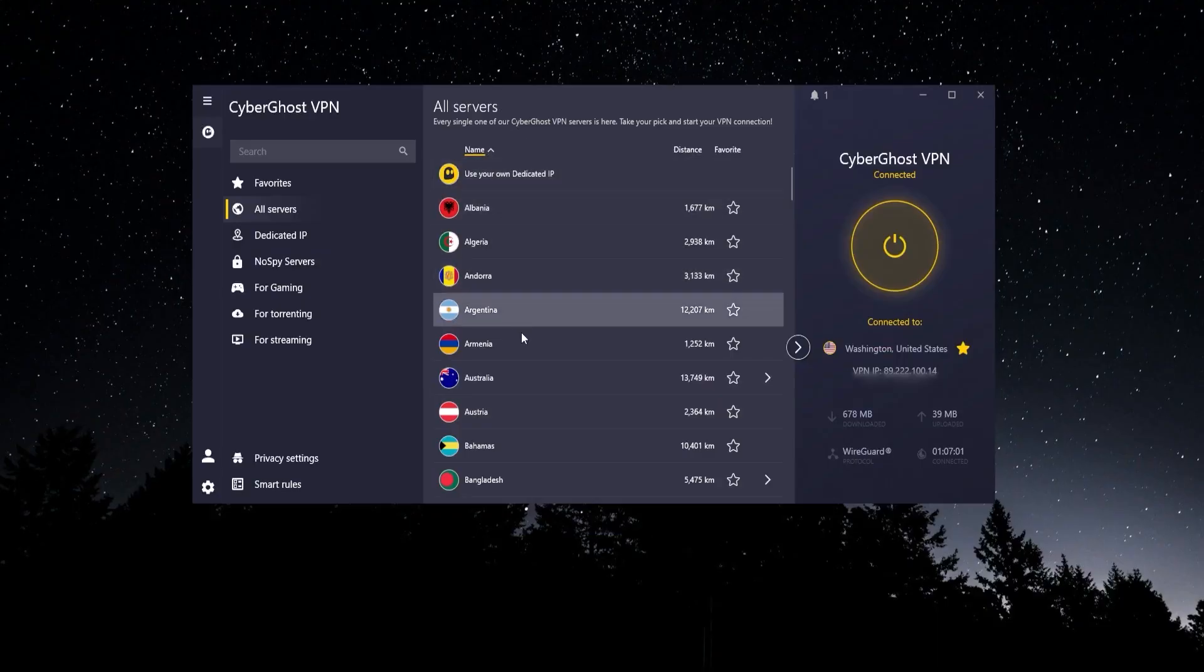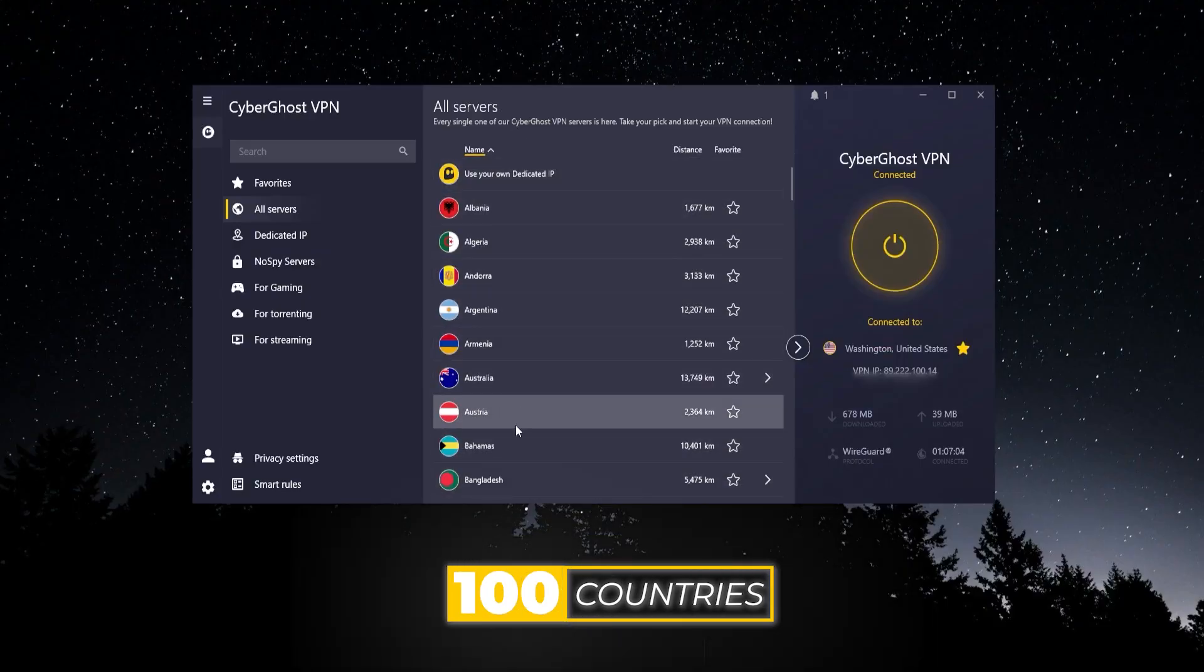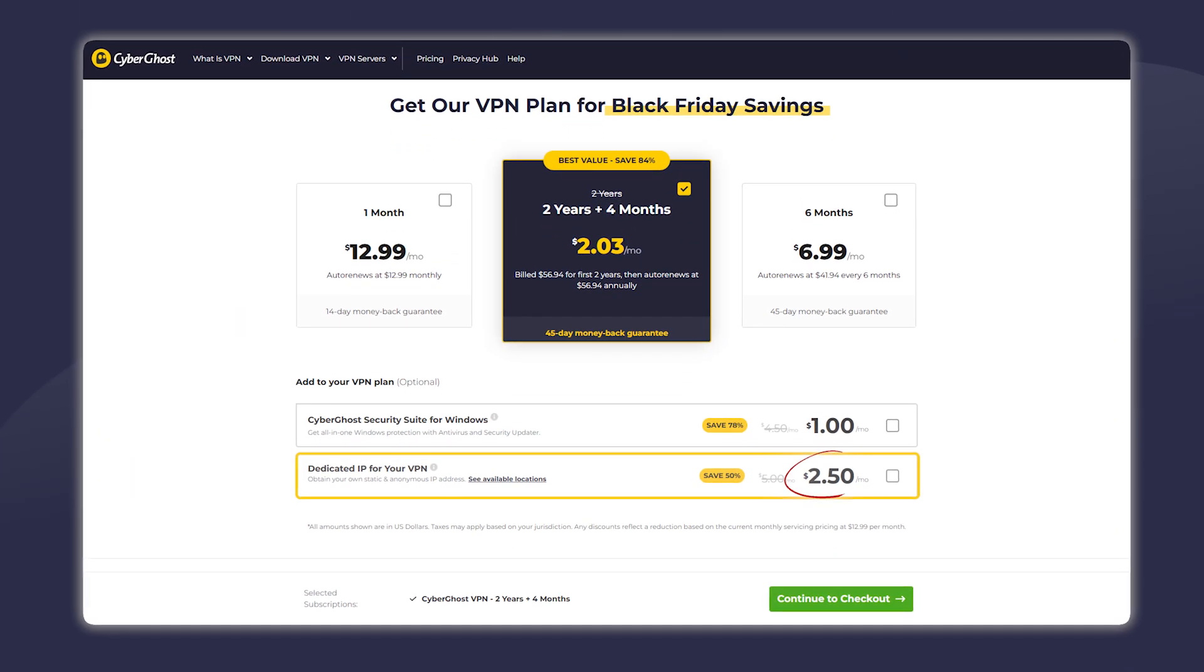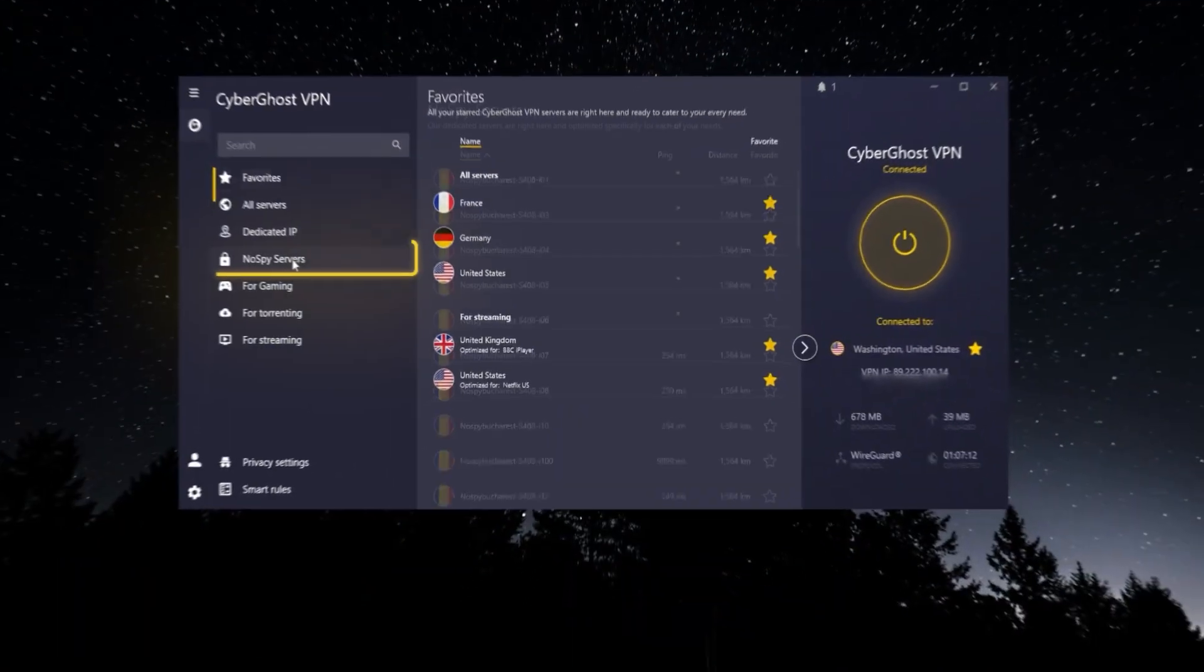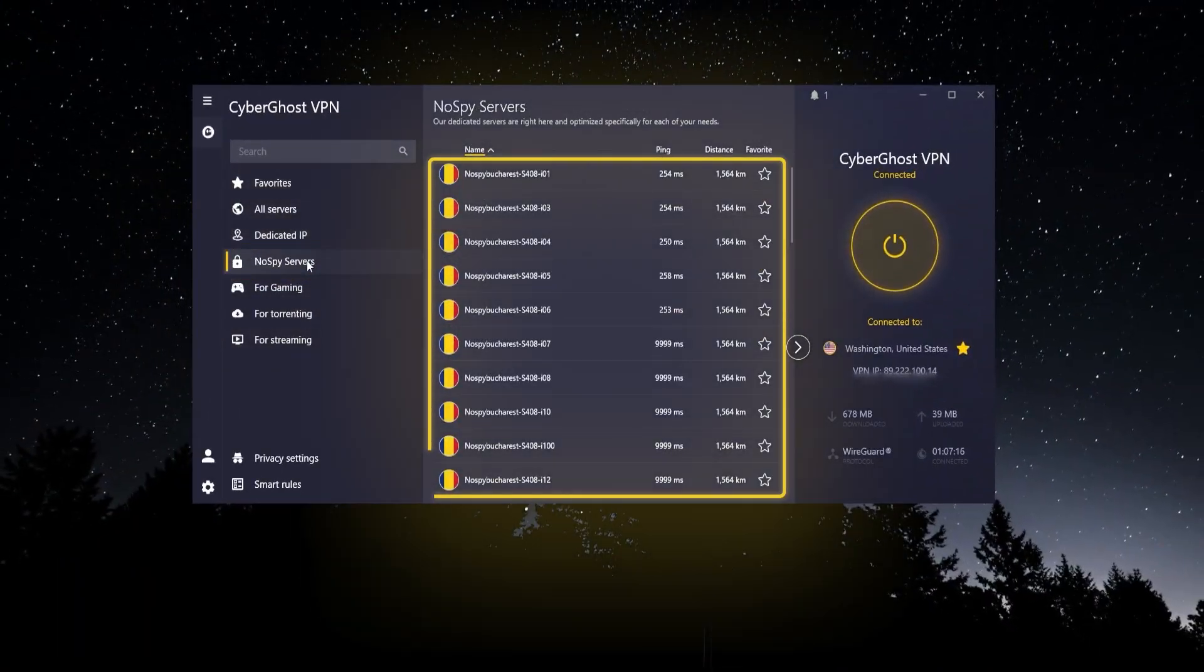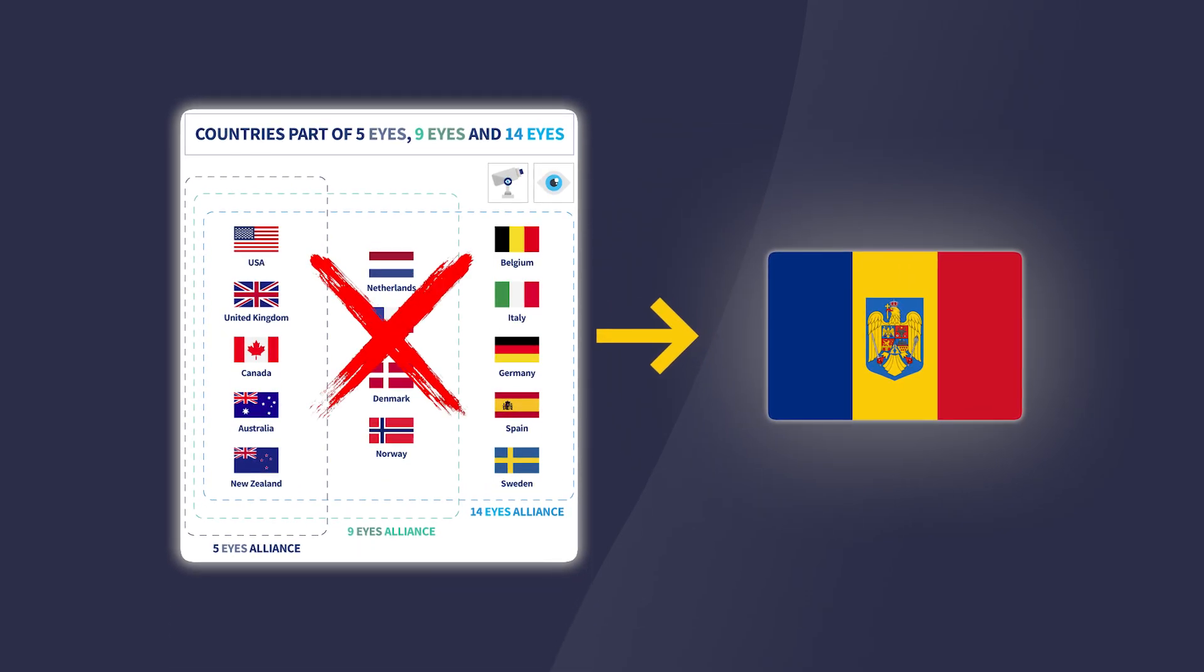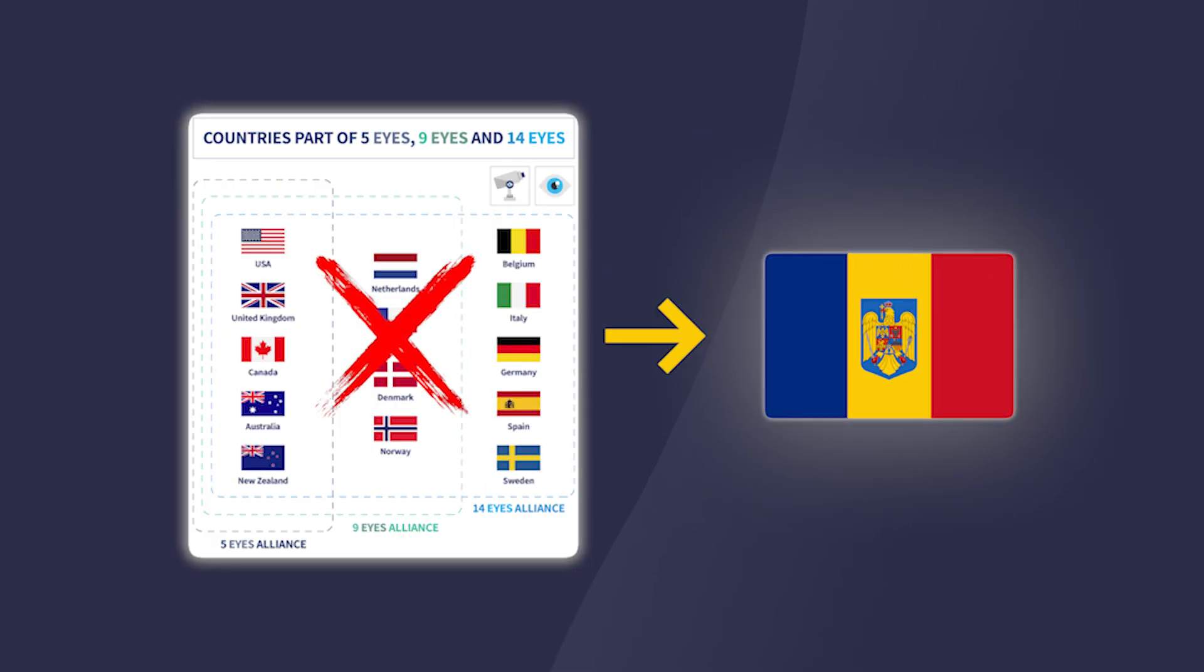Like we said, you have a hundred countries to choose from. You have dedicated IP that will give you your own unique IP address, but you do have to pay more for this. It doesn't come included with your plan. They have NoSpy servers which are their own in-house servers located in Romania, which by the way is not a 5, 9, or 14 Eyes Alliance country. That's a good thing.